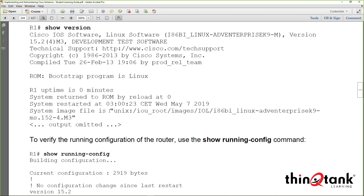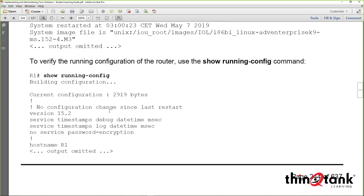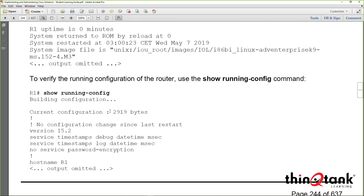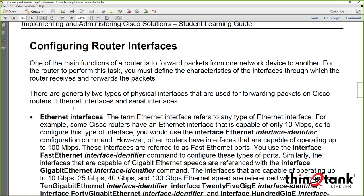We also discussed 'show running-config', which shows our active configuration in DRAM. We don't need to cover that in detail here since we've already discussed it in a previous exercise.